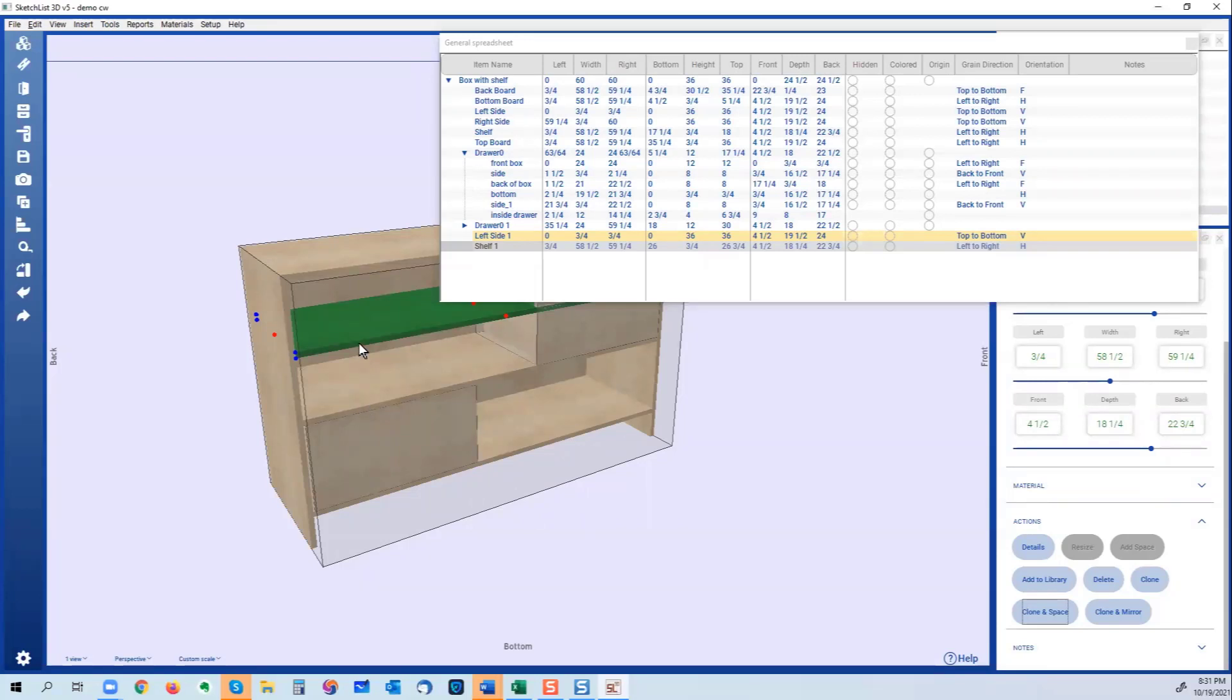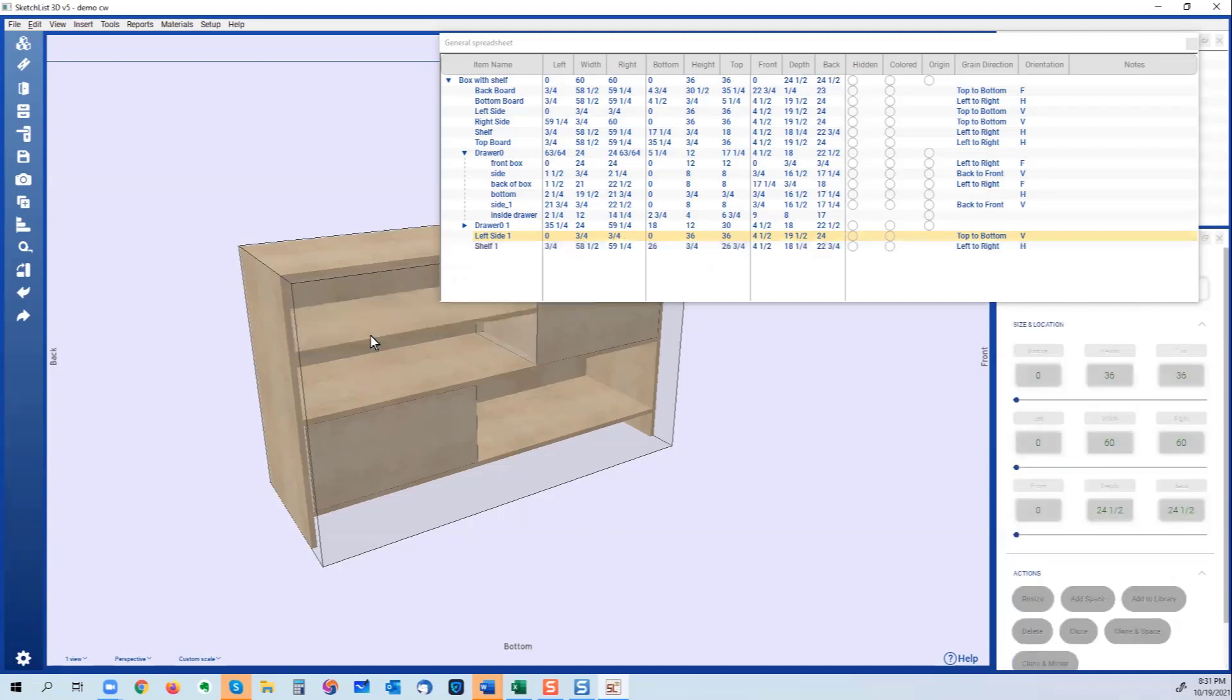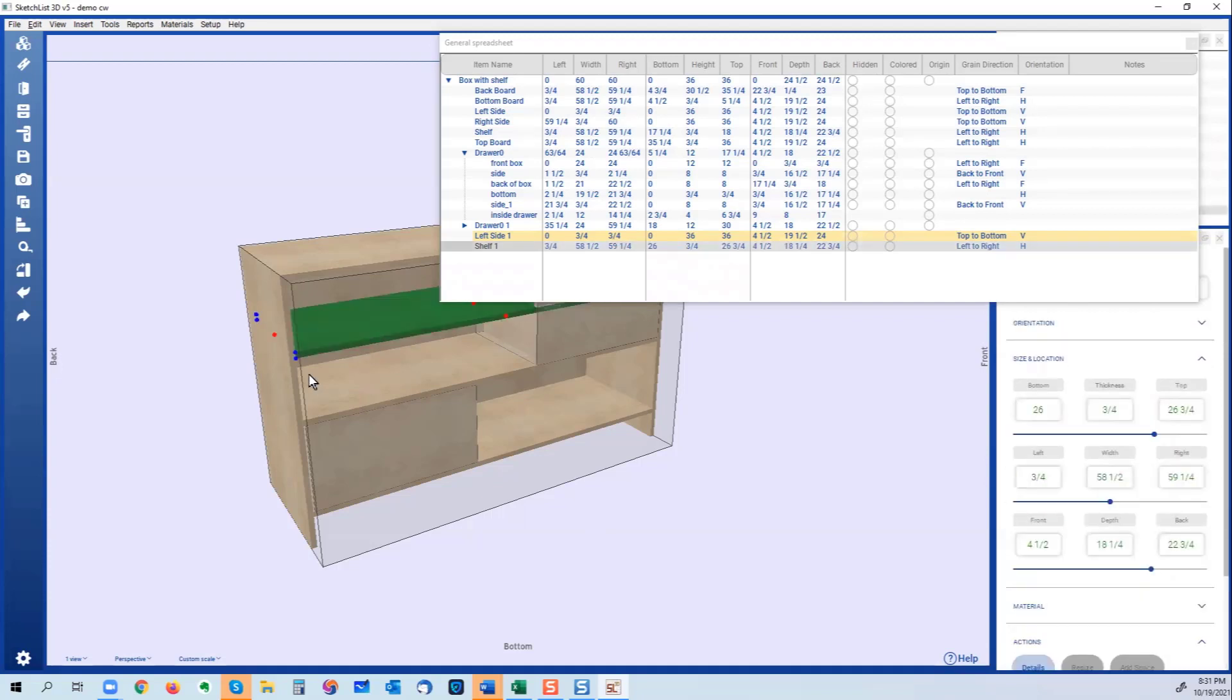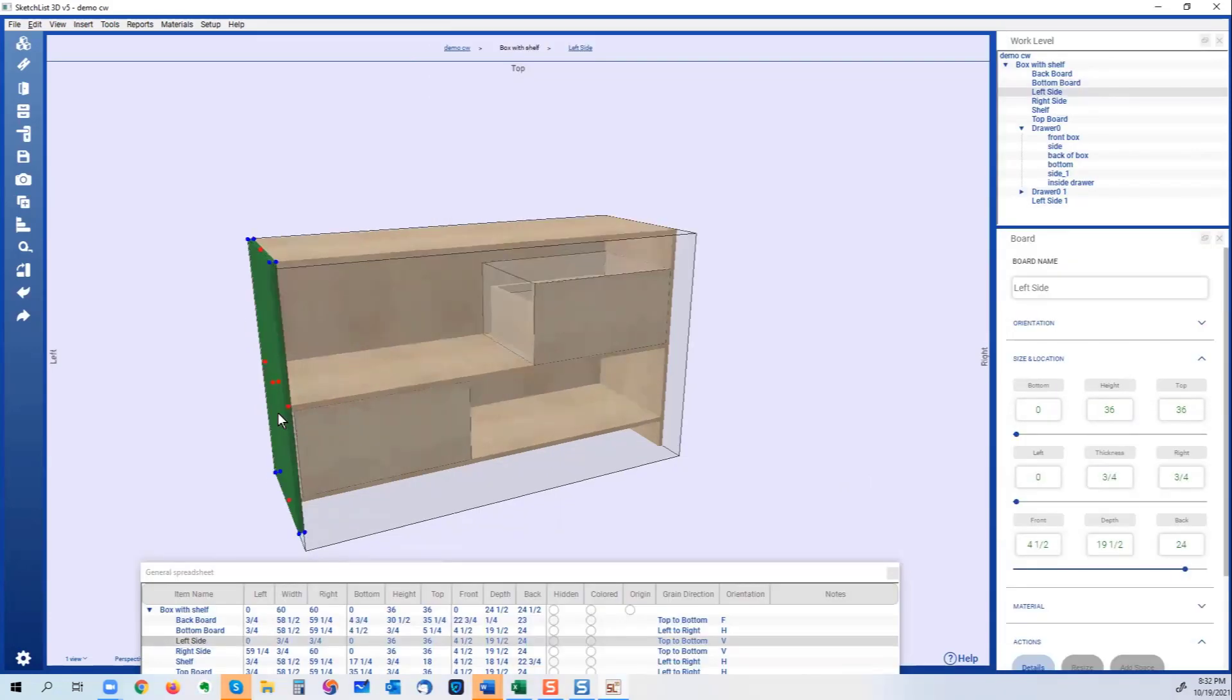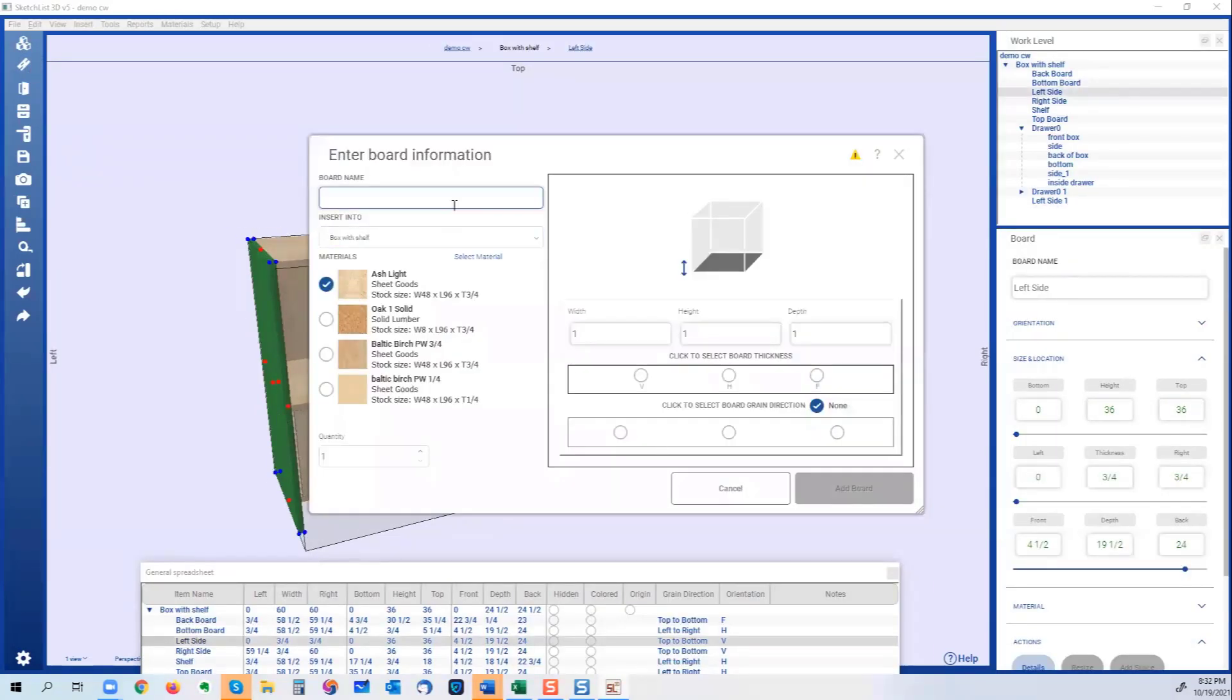So there's clone, clone and space, and then there's clone and mirror. Clone and mirror - all right, so I'm going to add a board real quick, just going to call it test.